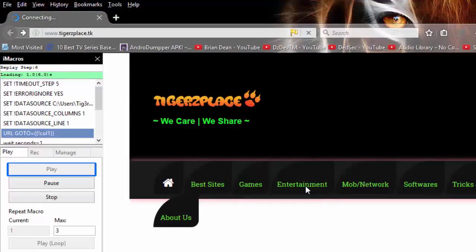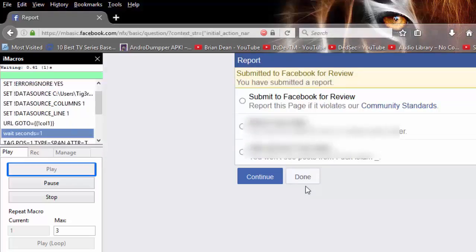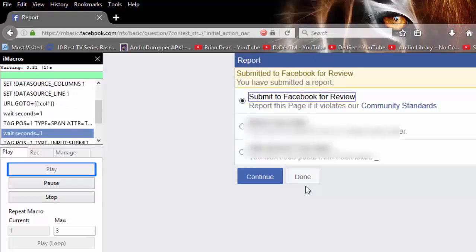So now the script is clicking the links and it will report automatically. Here we go.